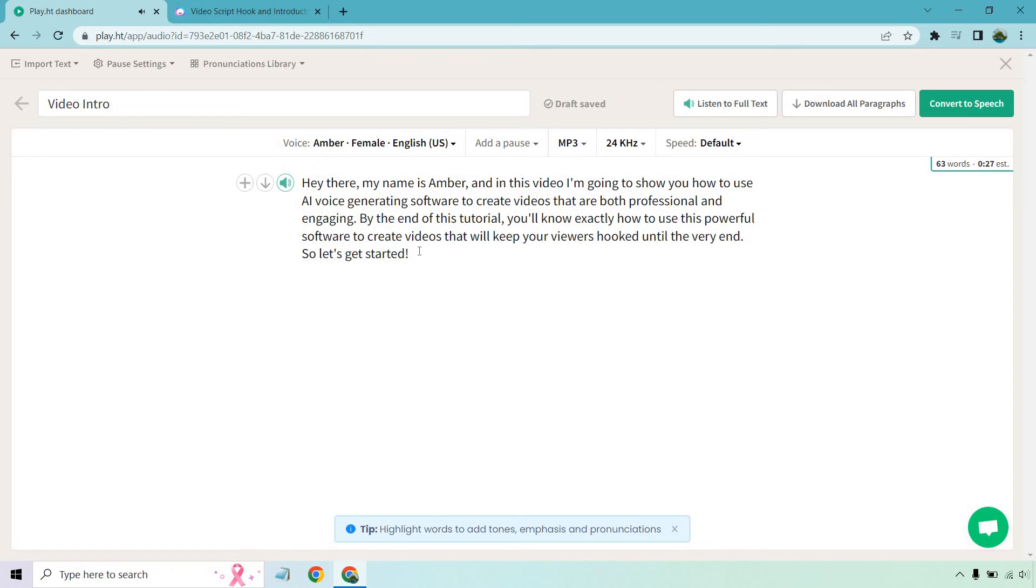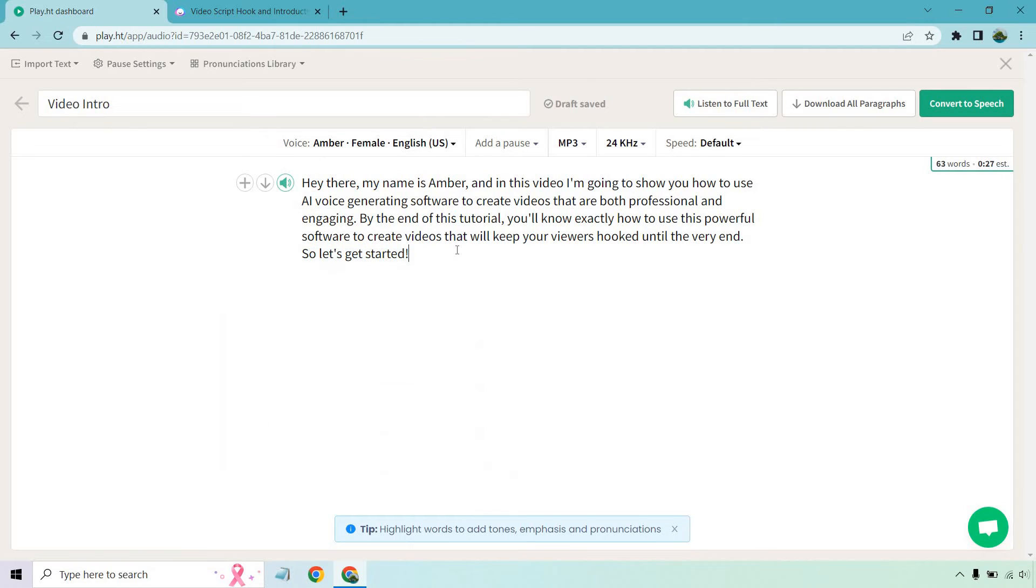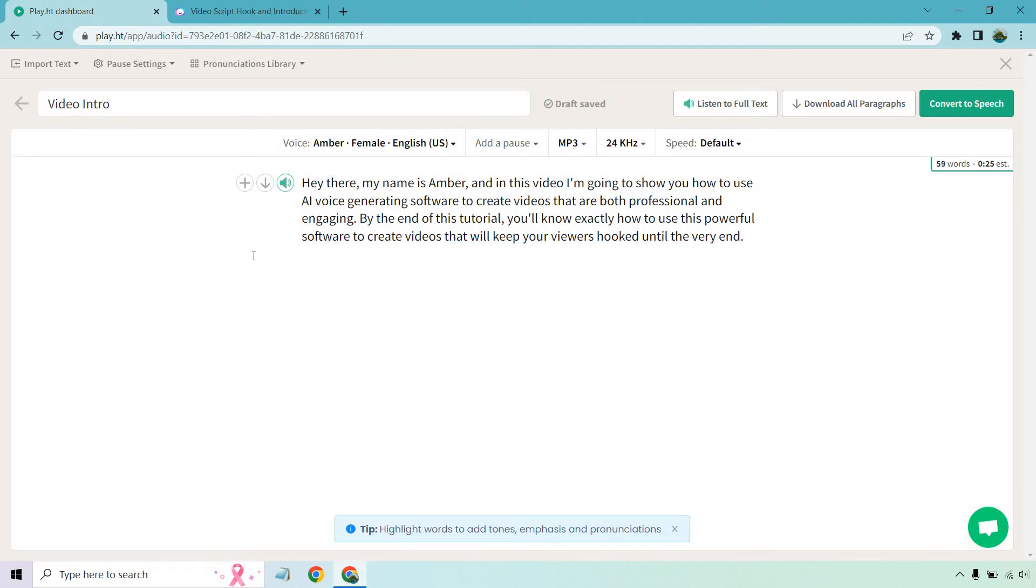Aside from that, a little bit too much of a pause. But you can actually change it around if you go to pronunciation or if you click on tone. What you can do is change around the volume, you can change around the rate, you can change around the pitch. But I think for this, I just kind of want to delete that.